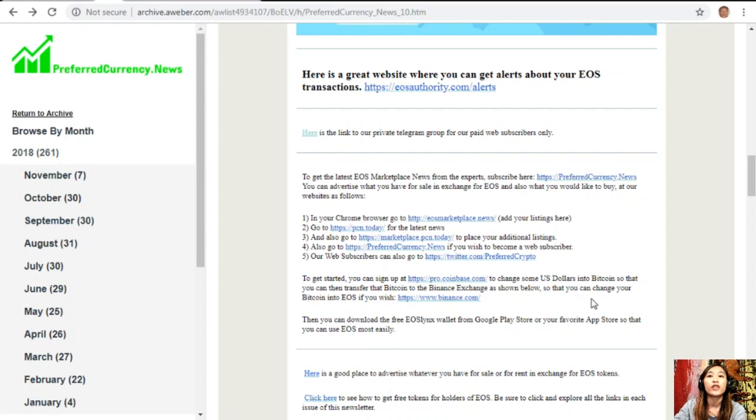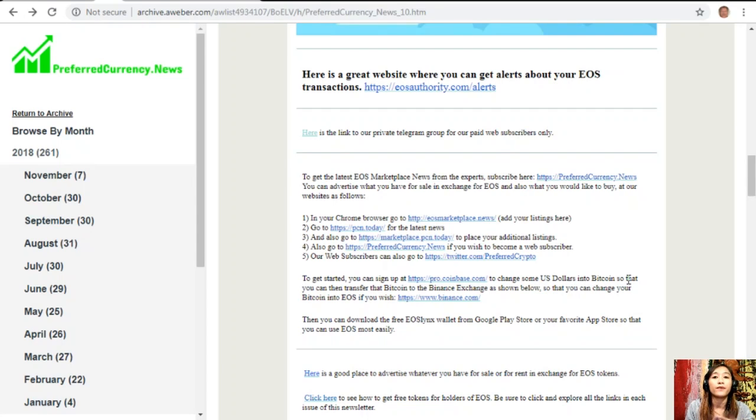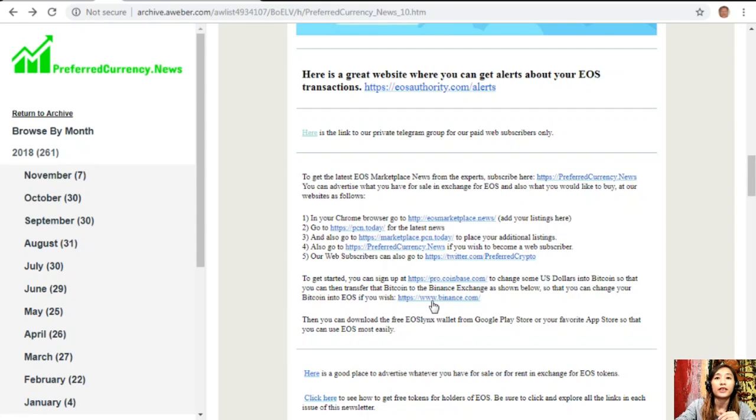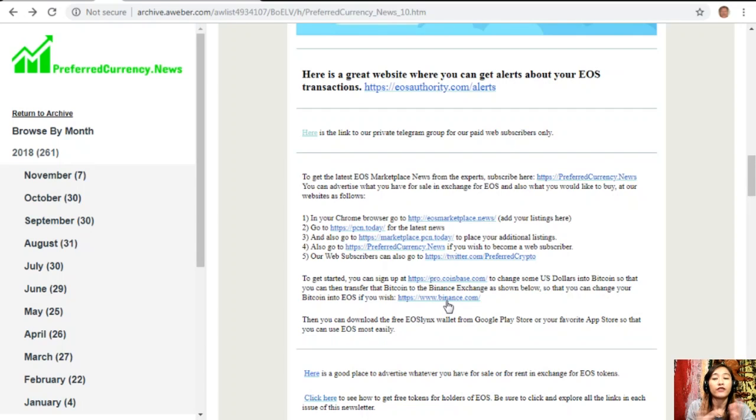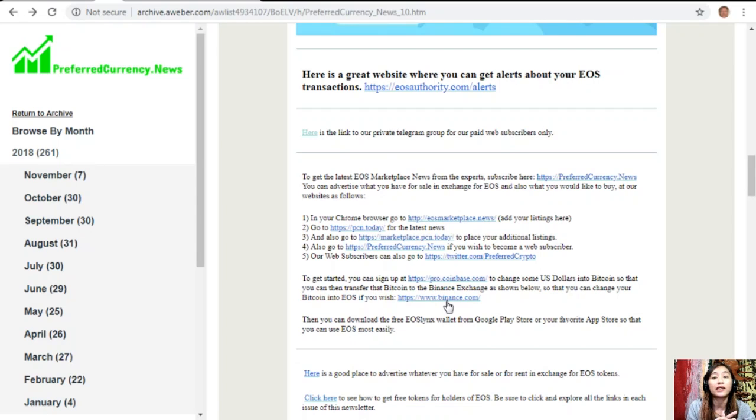Take for example, you have some Bitcoins or US dollars there that you want to change into Bitcoin. You can simply sign up at Pro.Coinbase.com to trade those dollars into Bitcoin. After that, you can then transfer that Bitcoin to the Binance exchange by visiting the website Binance.com where you can change your Bitcoin into EOS if you wish. You can download the free EOS Links wallet from Google Play Store or your favorite app store so that you can use EOS most easily. You can download the first EOS wallet on your Windows by going to the website EOSLinks.com and they also have a Telegram channel so you can join them if you have one.